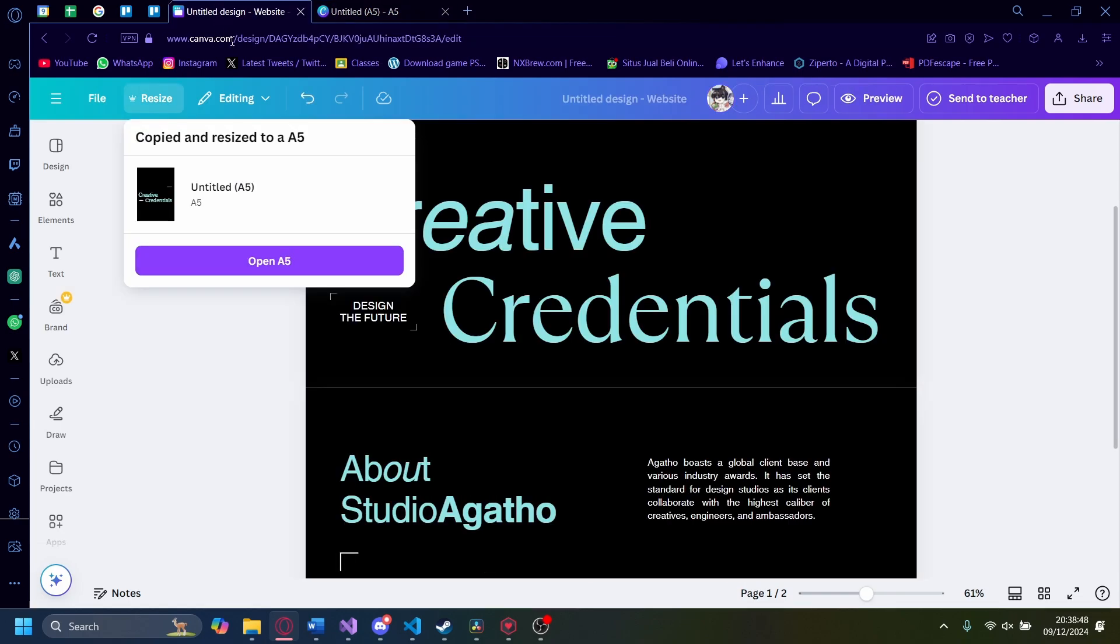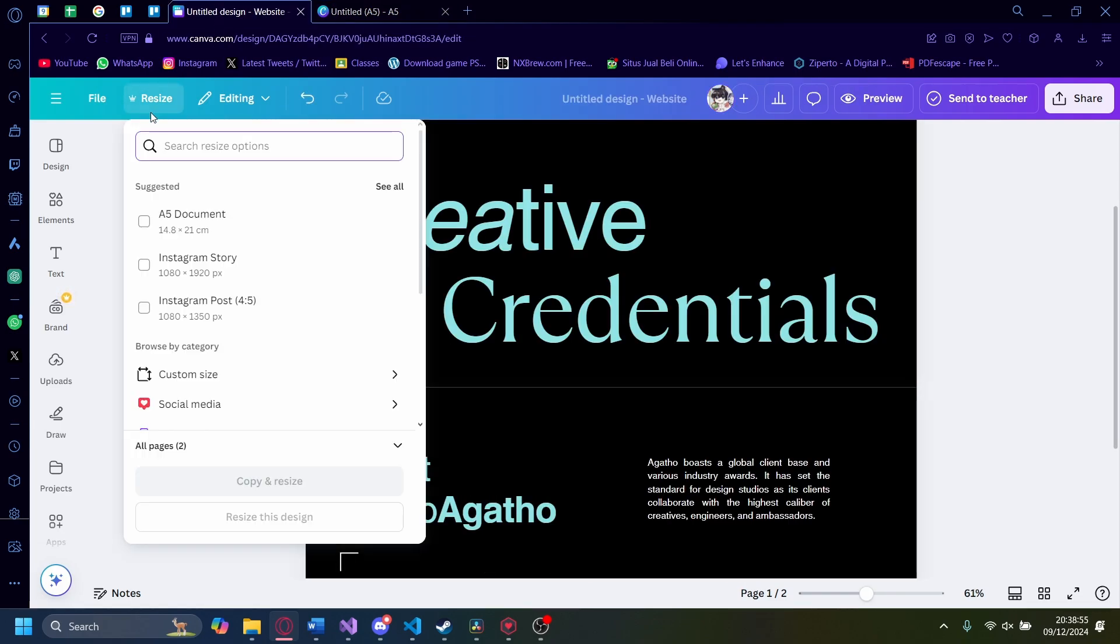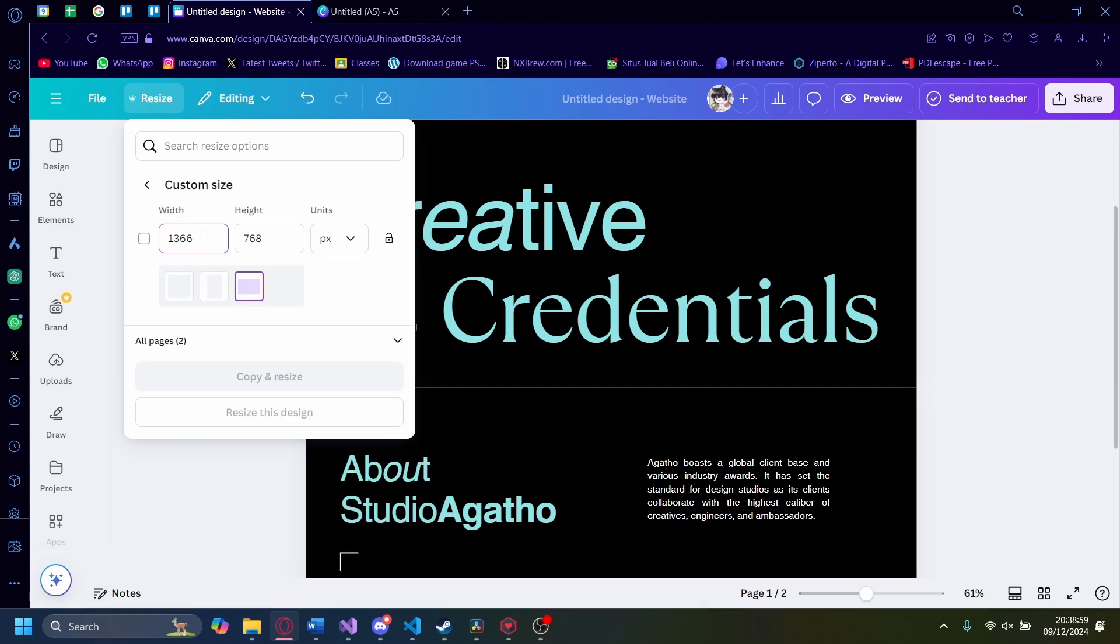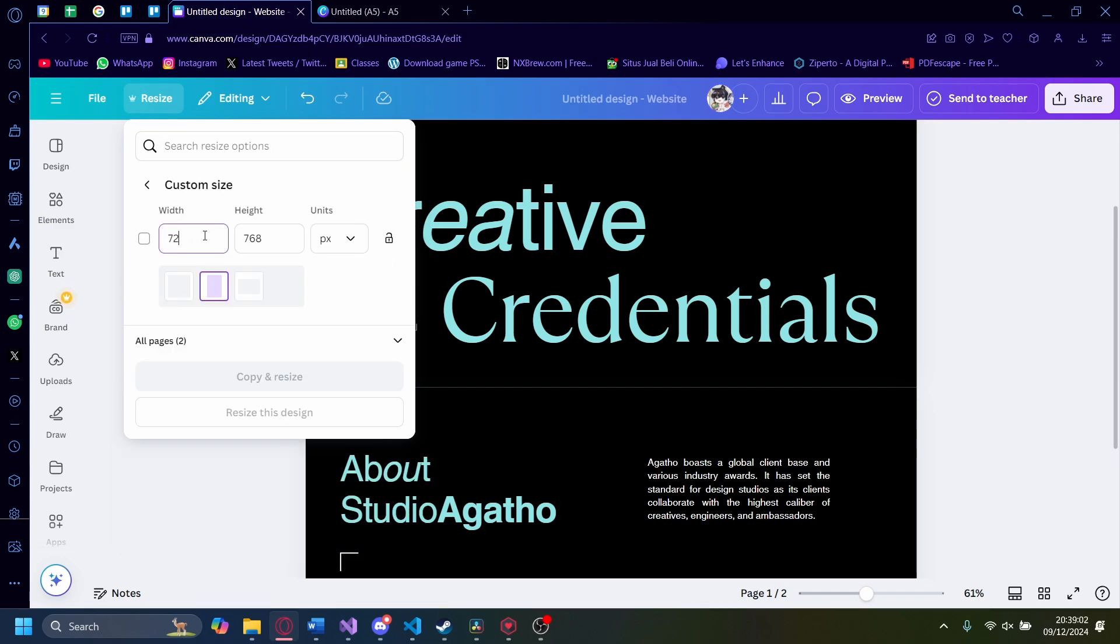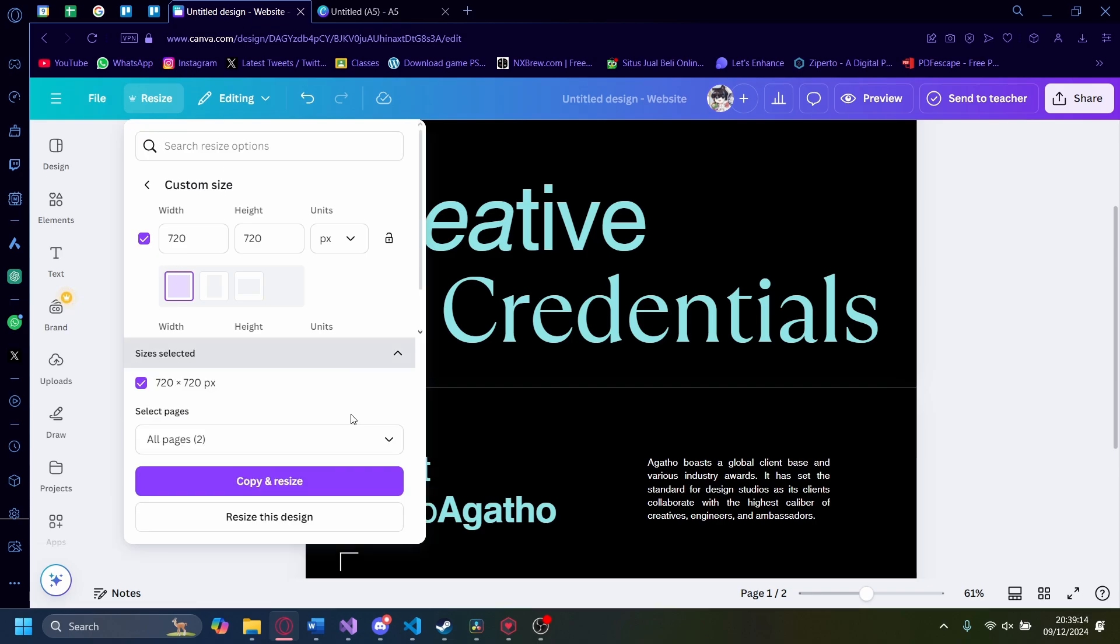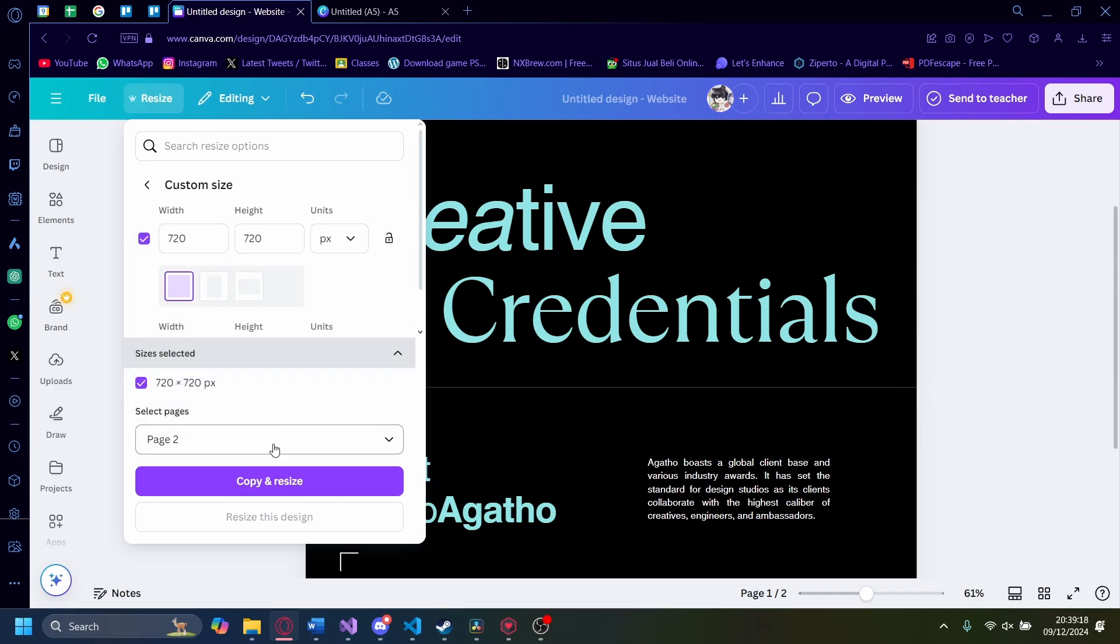Let's go to resize again. This time let's do a custom size, 720 by 720, so it's a square. Let's resize this design directly, this current design. This time I'm only going to resize the second page.